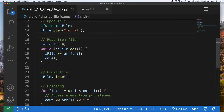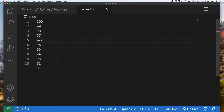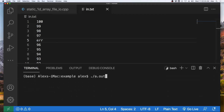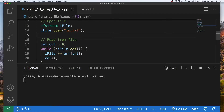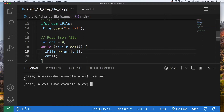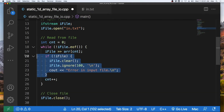We do have another problem where we are reading from the file. What happens if there is some error inside of our input file? When we run the program we will get an infinite loop, because it hits the error while reading and the program has no idea what to do since we have not accounted for input error. So let's kill the program and account for input error.